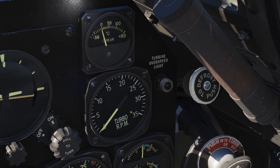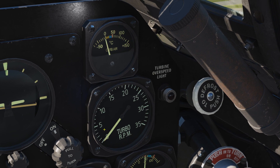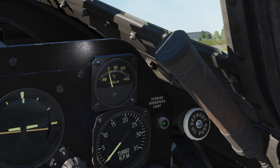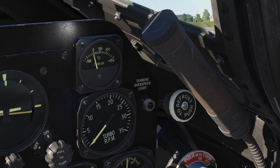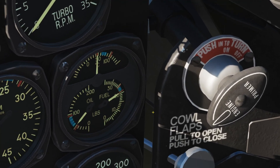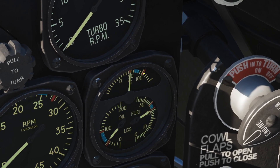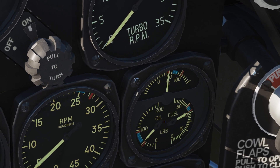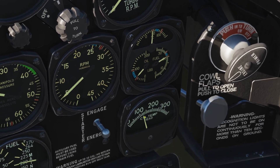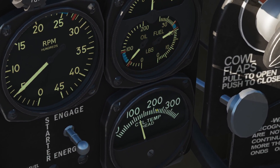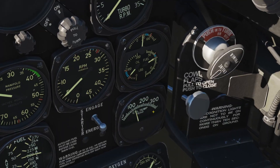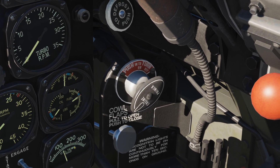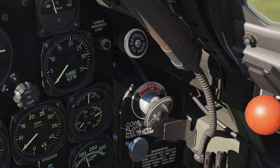Next we've got the turbo RPM — not sure if that's in hundreds or thousands — with an overspeed light and a push-to-test, plus a defrost switch with right and left click. Here we have oil temperature with associated regimes, fuel pressure in PSI, oil pressure in PSI with associated regimes, and cylinder head temperature — a very important one we found that needs to be kept an eye on. It doesn't have regime markings but the manual discusses it.